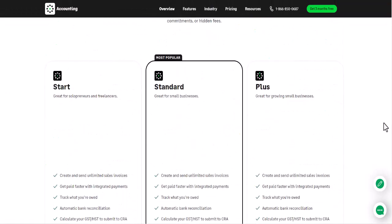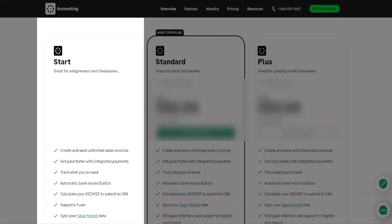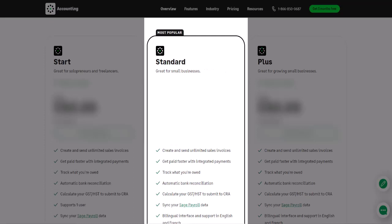If we're running a business on our own and looking for entry-level accounting software, then Accounting Start is a great way to begin our accounting journey. As our business grows, we'll need an accounting solution that grows in sophistication with us.